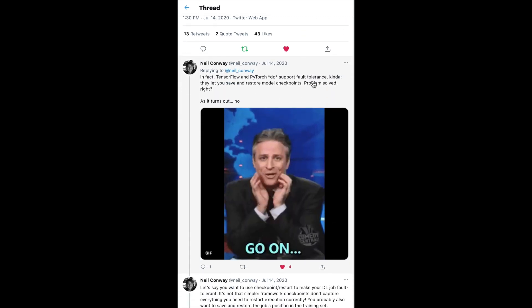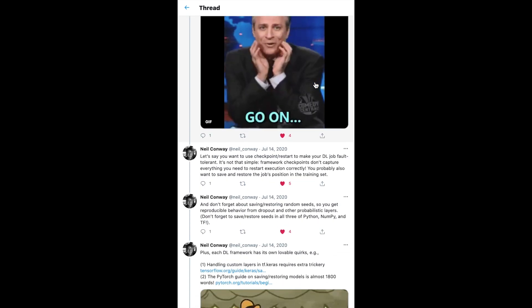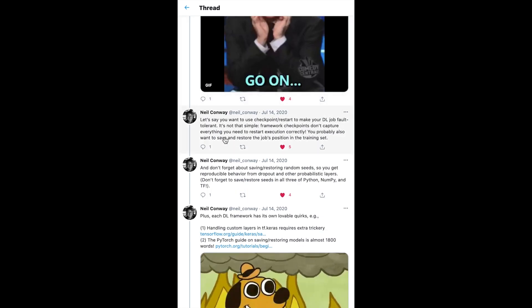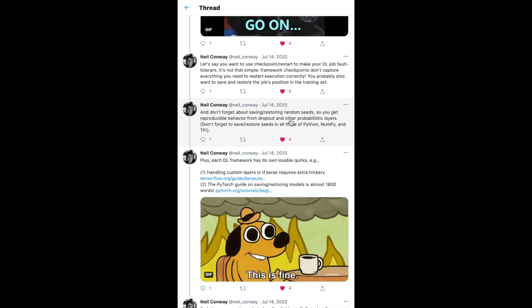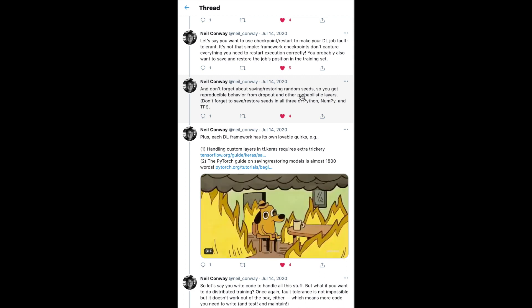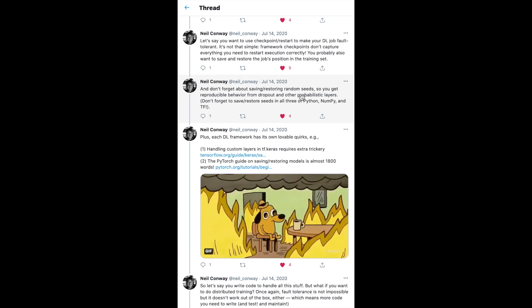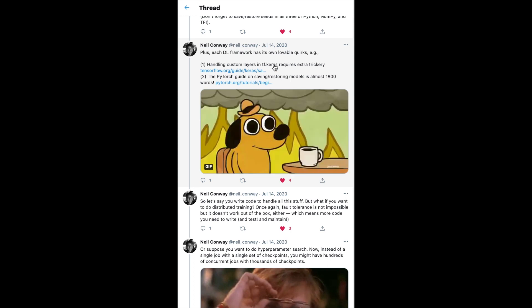You also want to save and restore the job position in the training set as you loop through batches, and save and restore random seeds. If you have dropout or probabilistic layers — like the StyleGAN architecture's random noise maps (the B pathways that introduce random variables into training) — you want to make that reproducible and be able to pause and resume in case it crashes. Handling these custom probabilistic layers would also be needed. The PyTorch guide on saving and restoring models is almost 1,800 words.